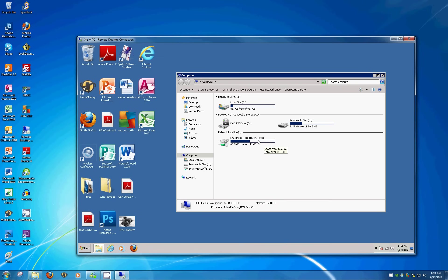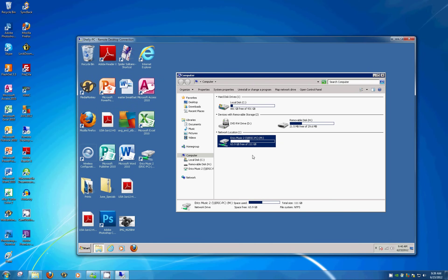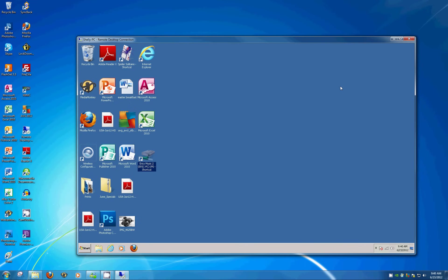To do that, right click and select Create Shortcut. It can't create one here, so it by default dumps it to the desktop, which is exactly what we want. So close that, and you can see that the name here gets kind of messy. ERIC's Music 2 ERIC PC M Drive Shortcut. But let's change that too.